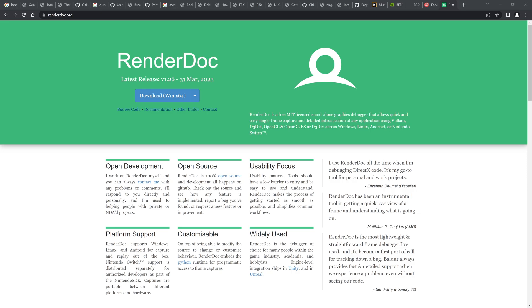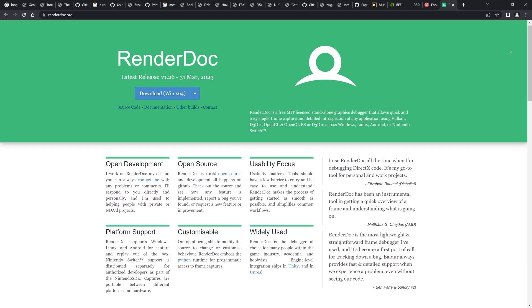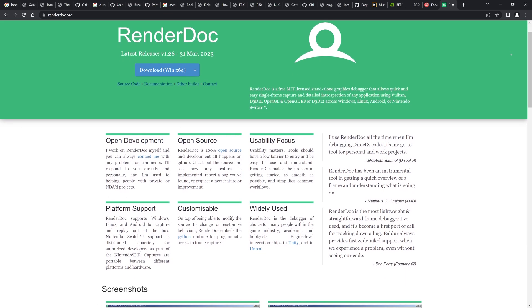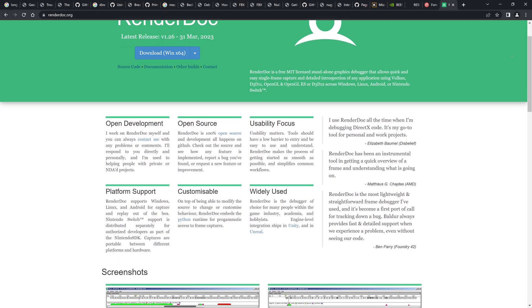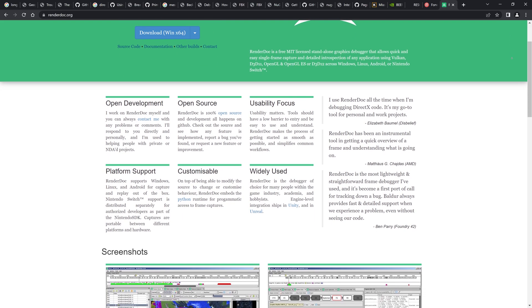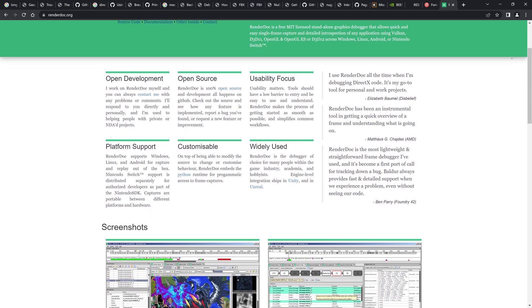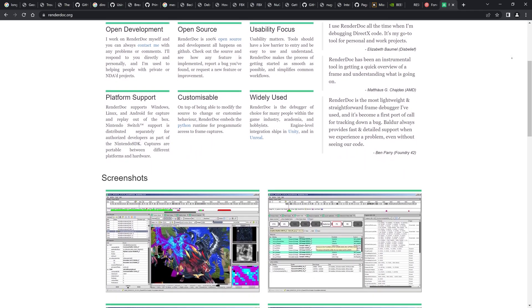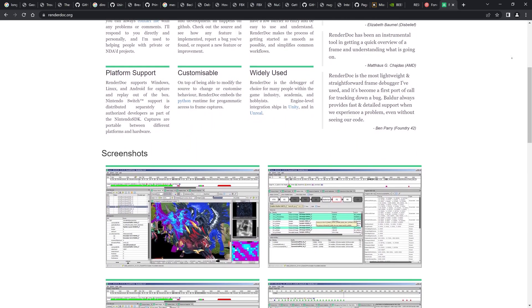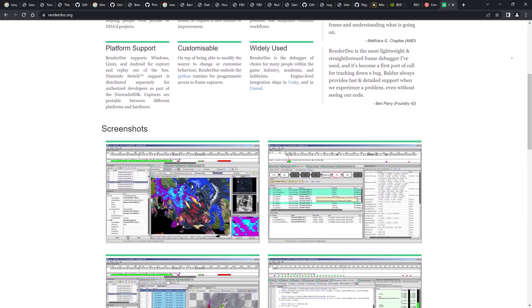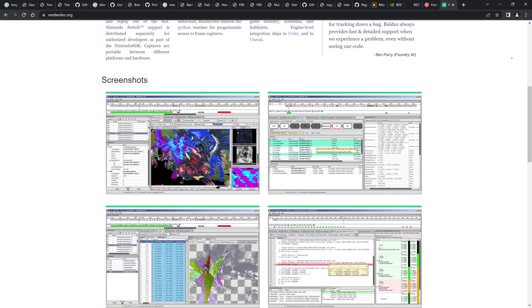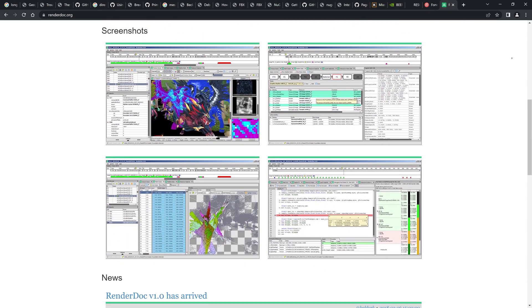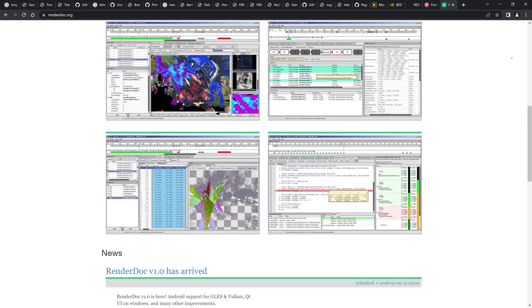Another way of inspecting the data during rendering is by using a program such as RenderDoc. There's also Pix for Windows and NVIDIA's Nsight, and I'm sure AMD's got something too, but I can't remember. Anyway, RenderDoc is actually a cool application that we can use to capture what happens during one or more frames of a graphics application.